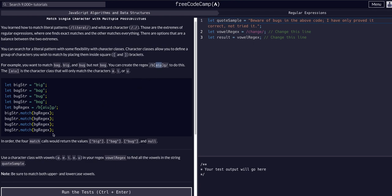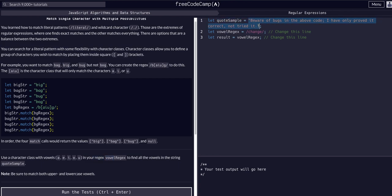What we want to do with this example is use the character class with vowels A, E, I, O, and U in our regex to find all the vowels in the string quote sample. We can see quote sample is equal to this string. Then we have this vowel regex that we need to change.